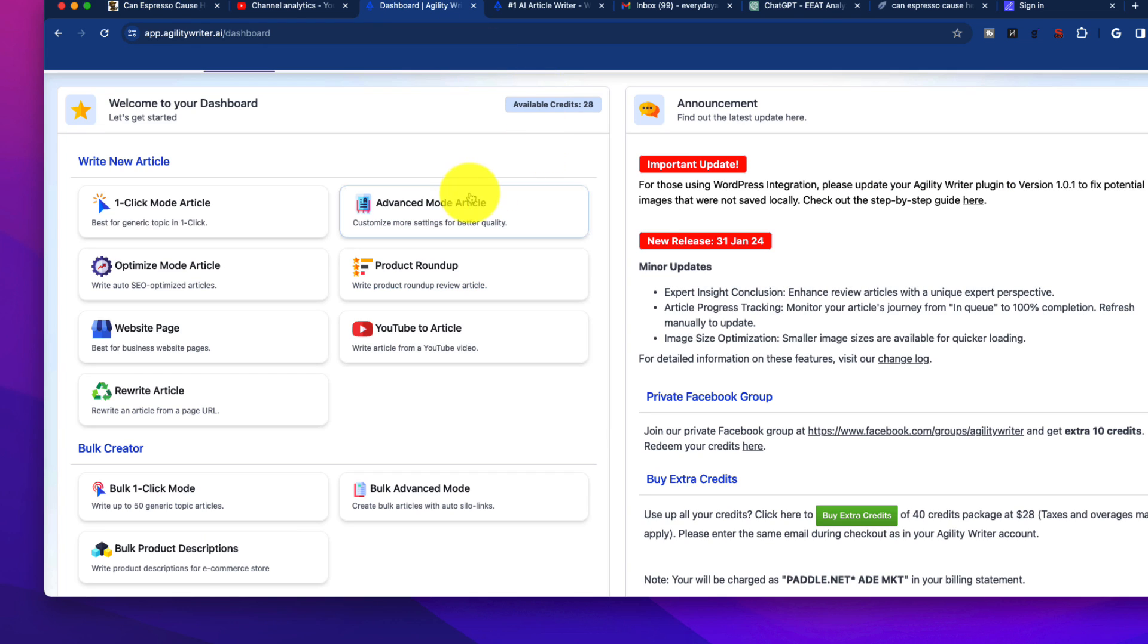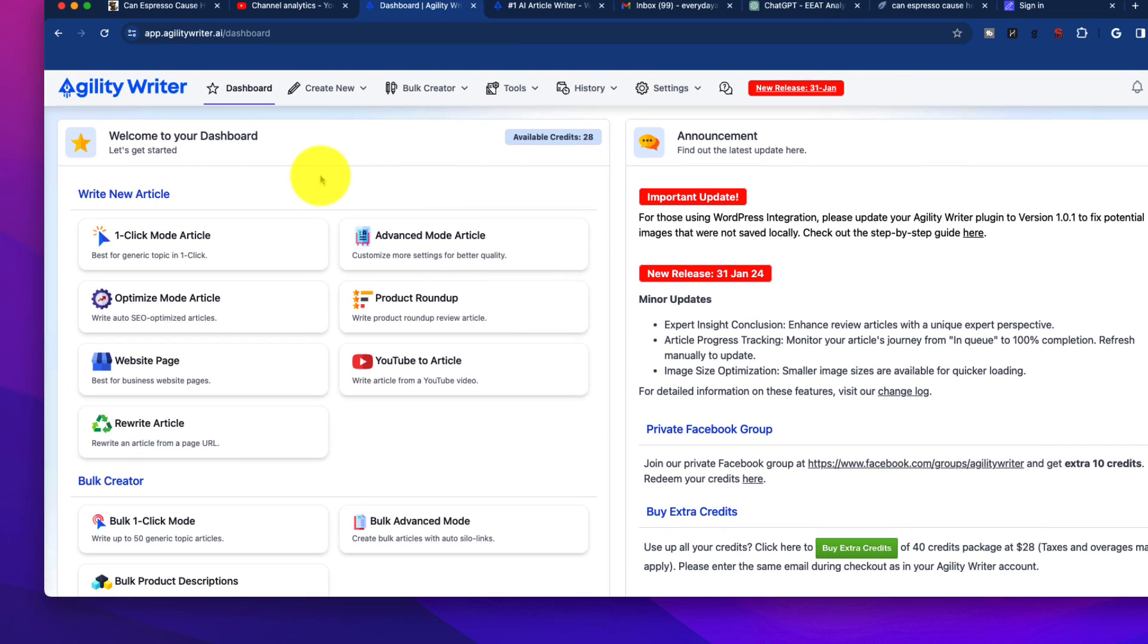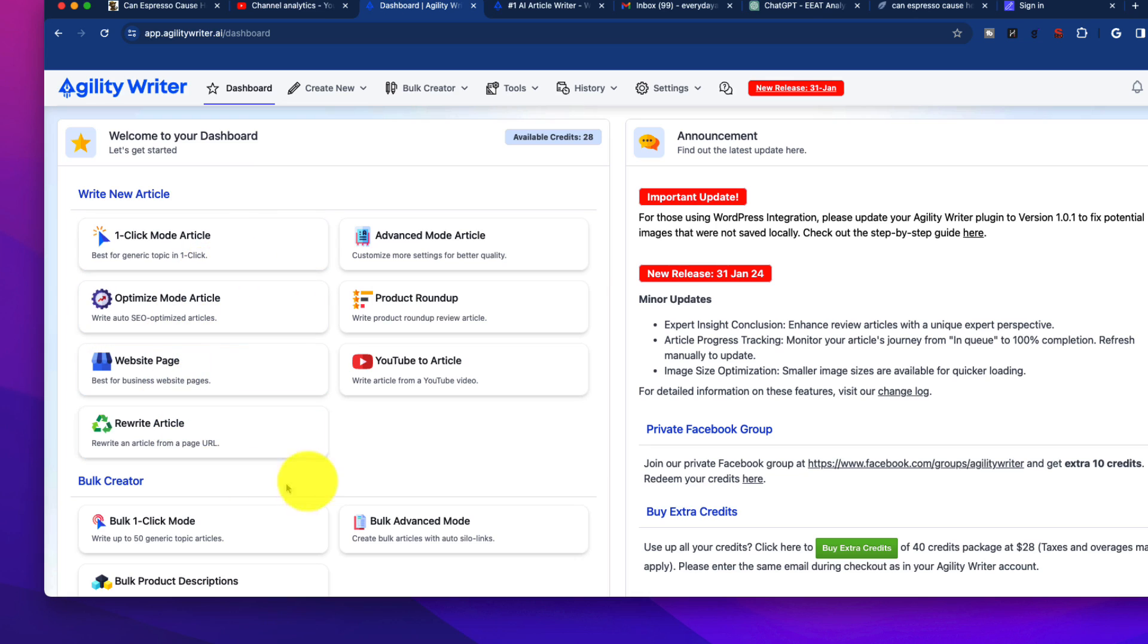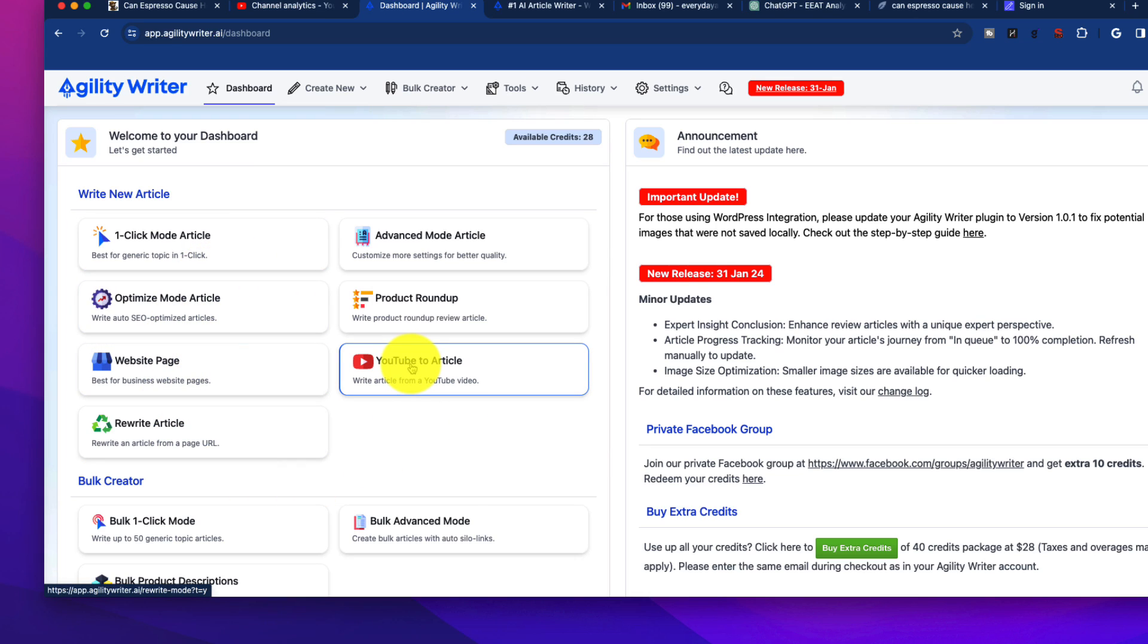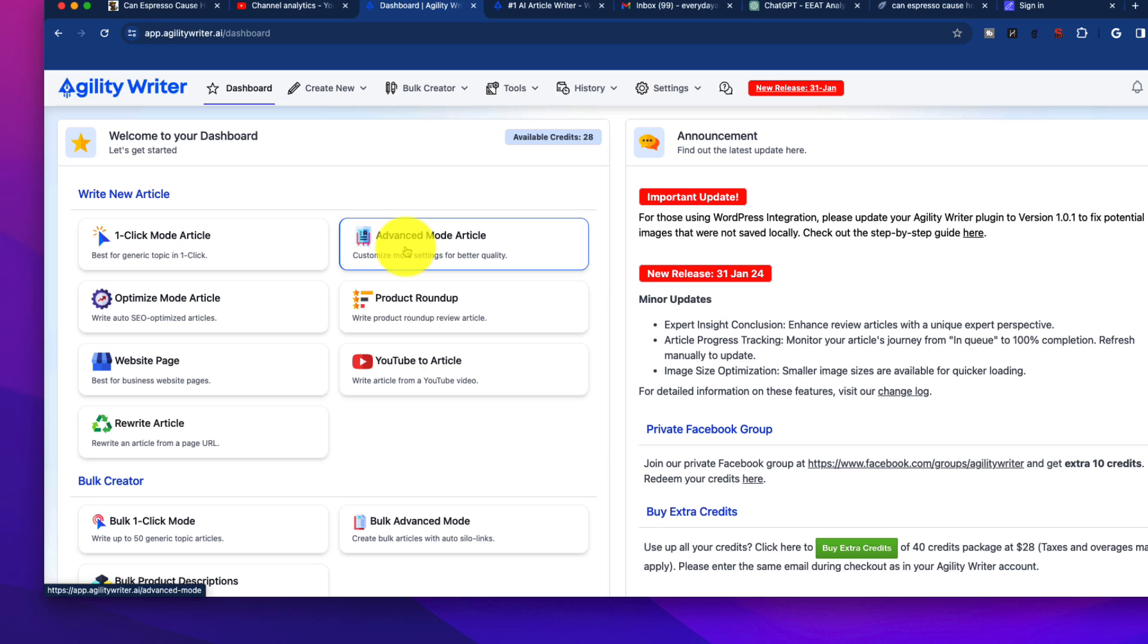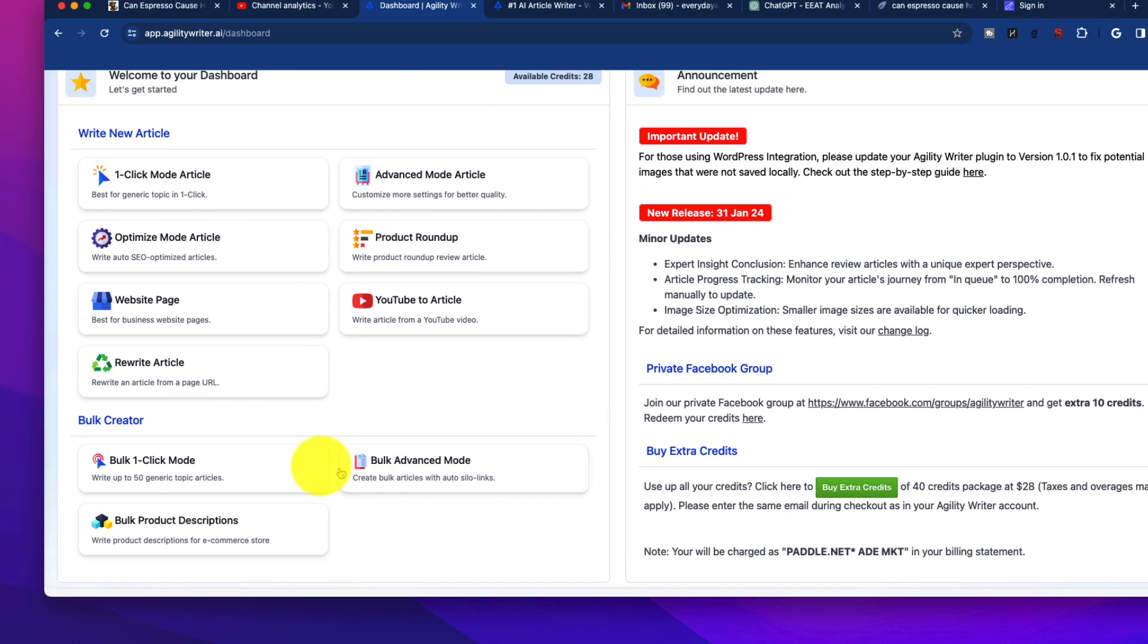Let's dive into the mode in the dashboard. Inside the dashboard, you have a lot of different options here. I have not played with all of these. For the most part, we're just looking at writing articles. You could do things like YouTube-to-article, bulk, advanced bulk modes, and so forth. You can rewrite articles.